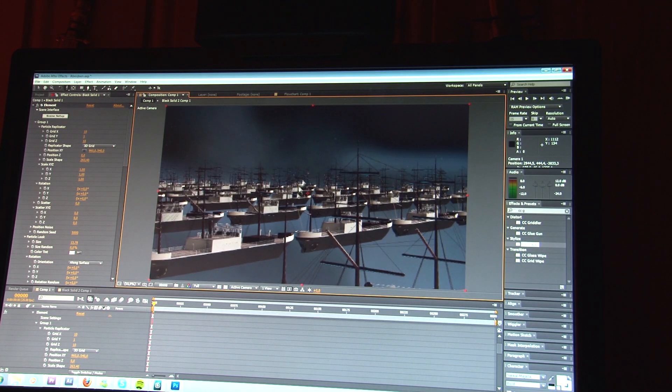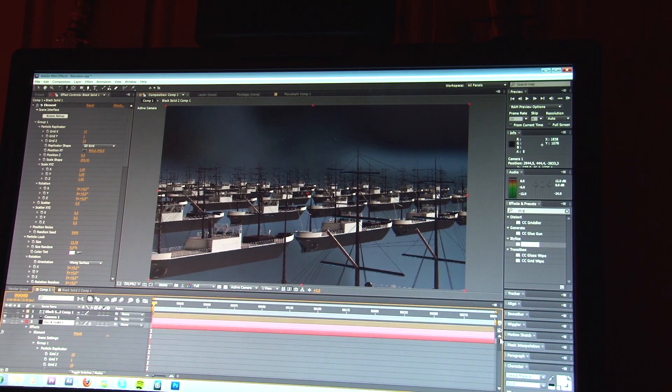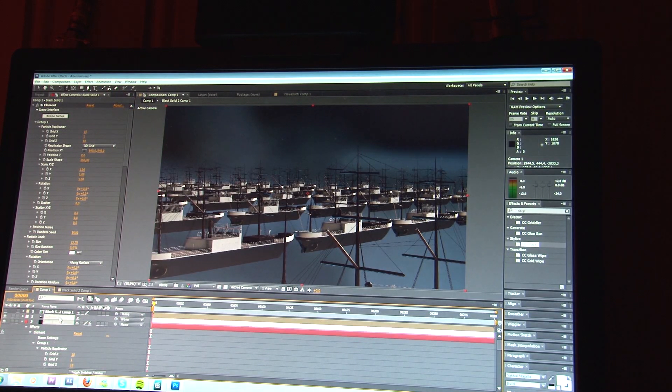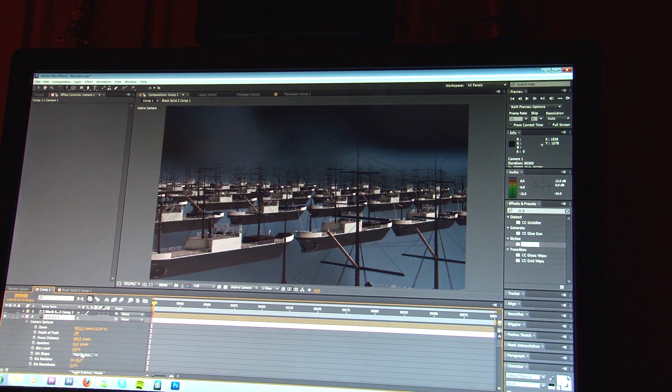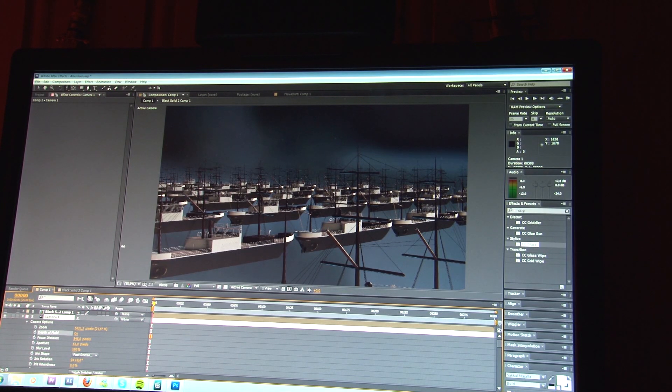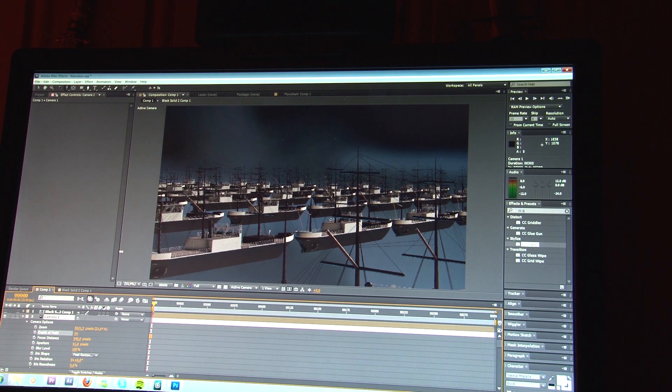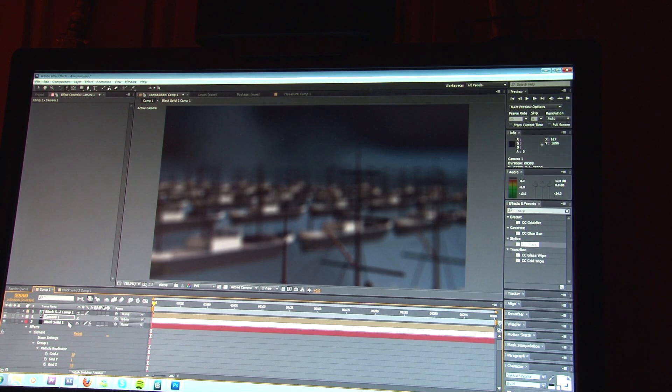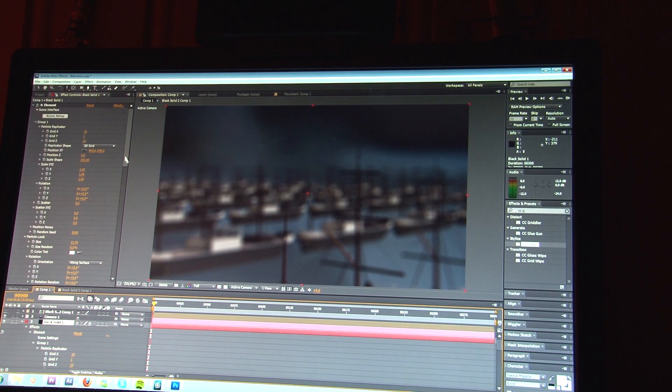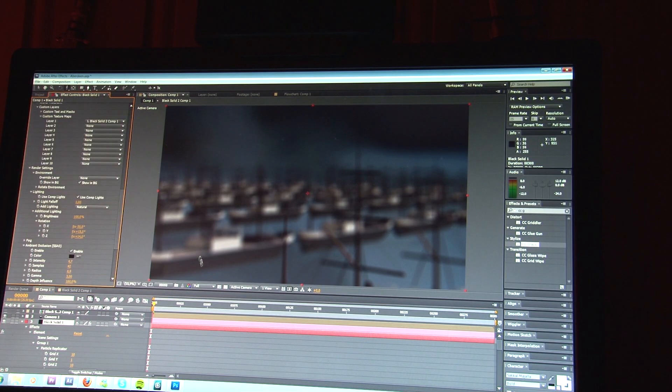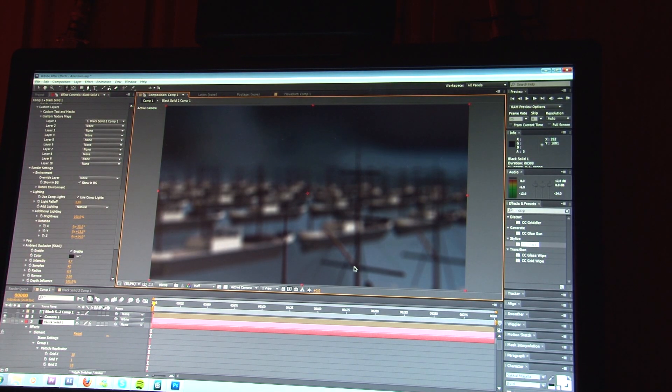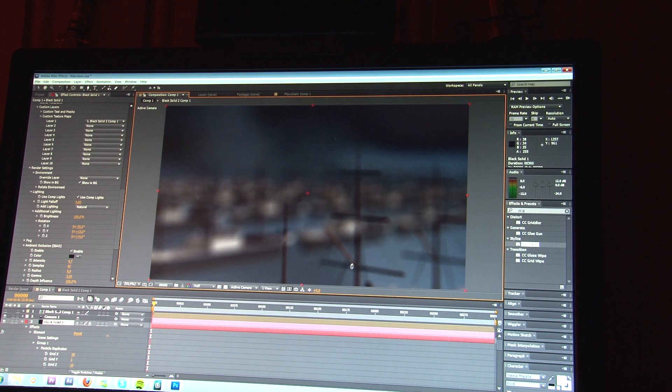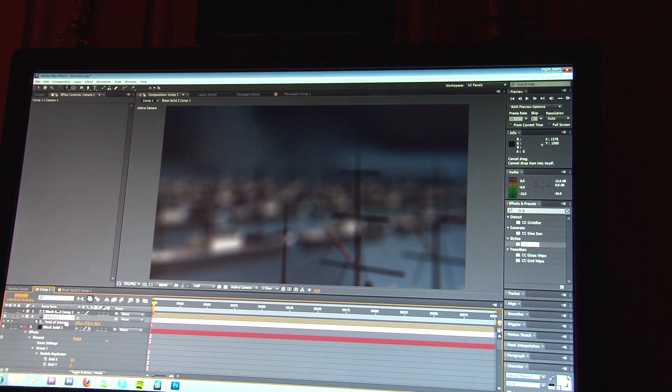So, let me just turn on the depth of field just to see how it looks. It takes a little while. There we go. I'm just going to set it to half resolution right now so I can set the focus distance a little bit faster. There we go.